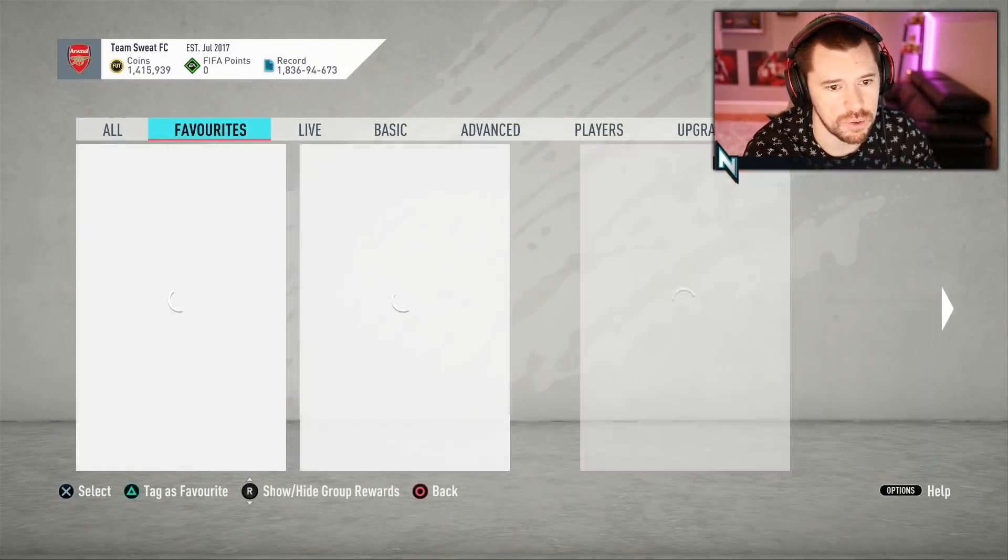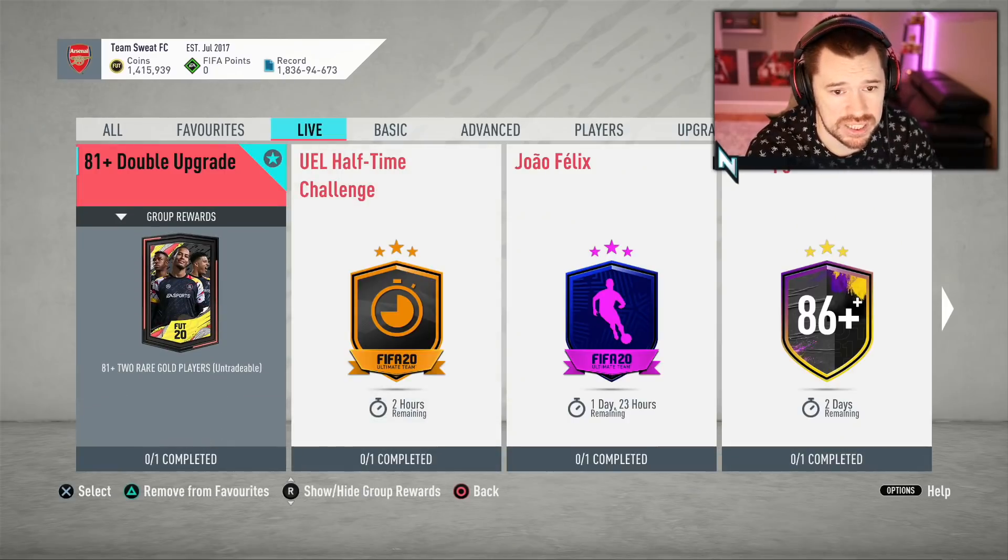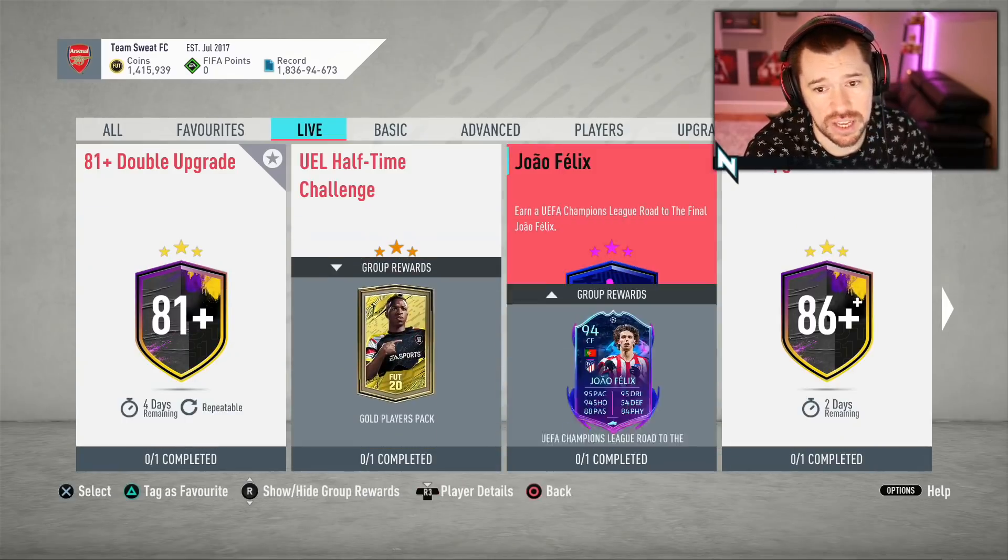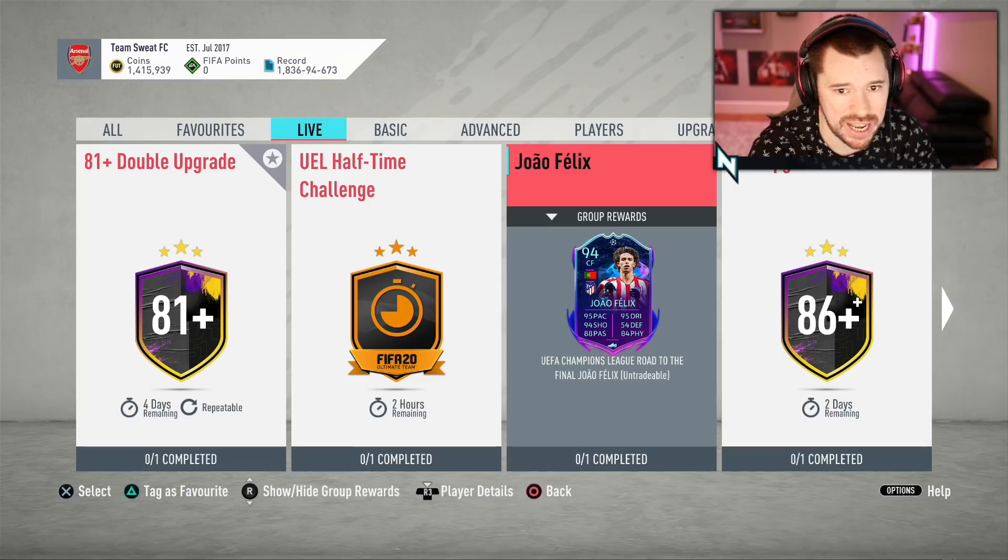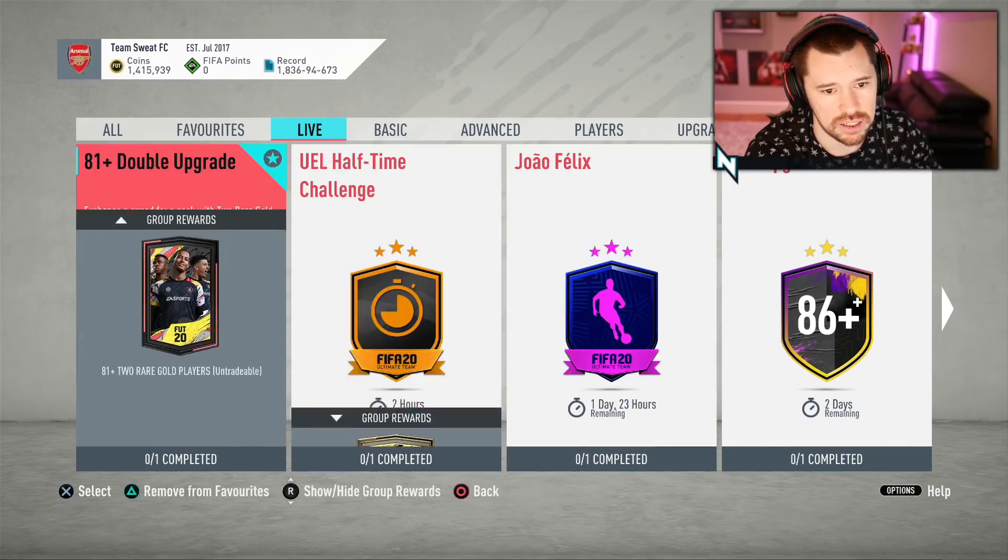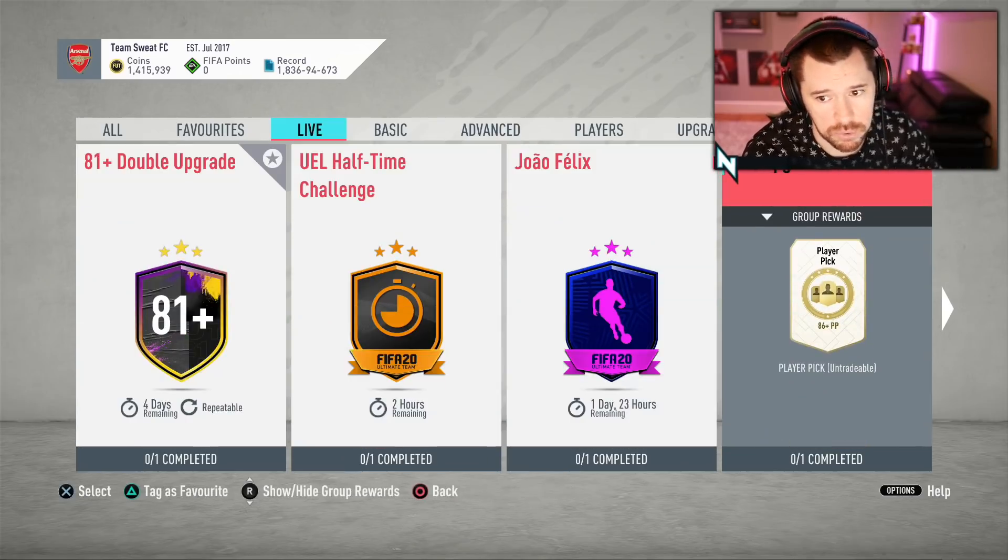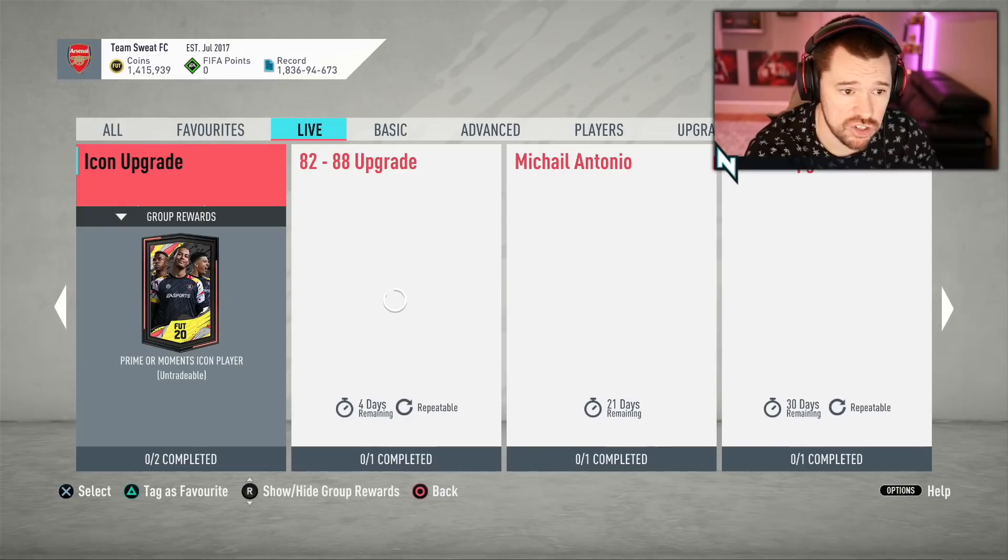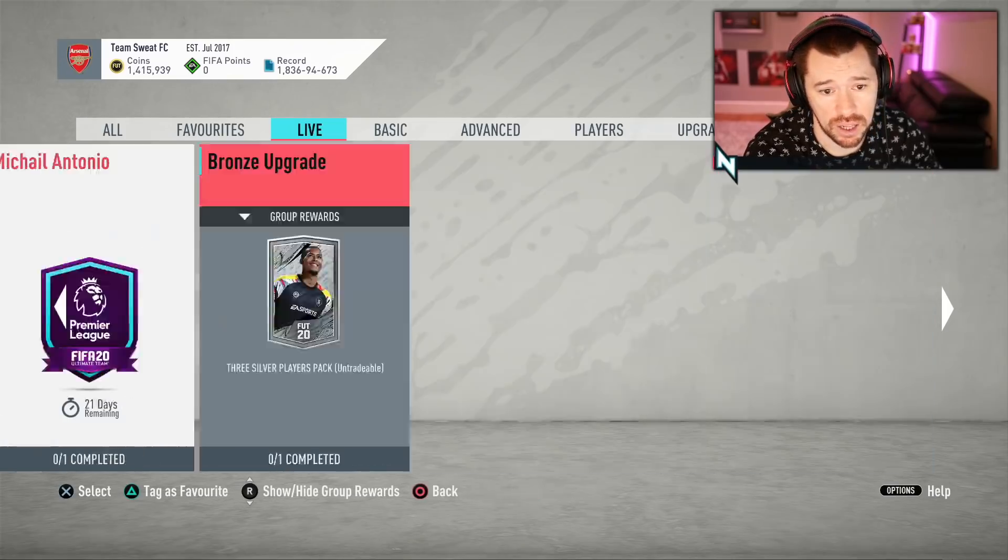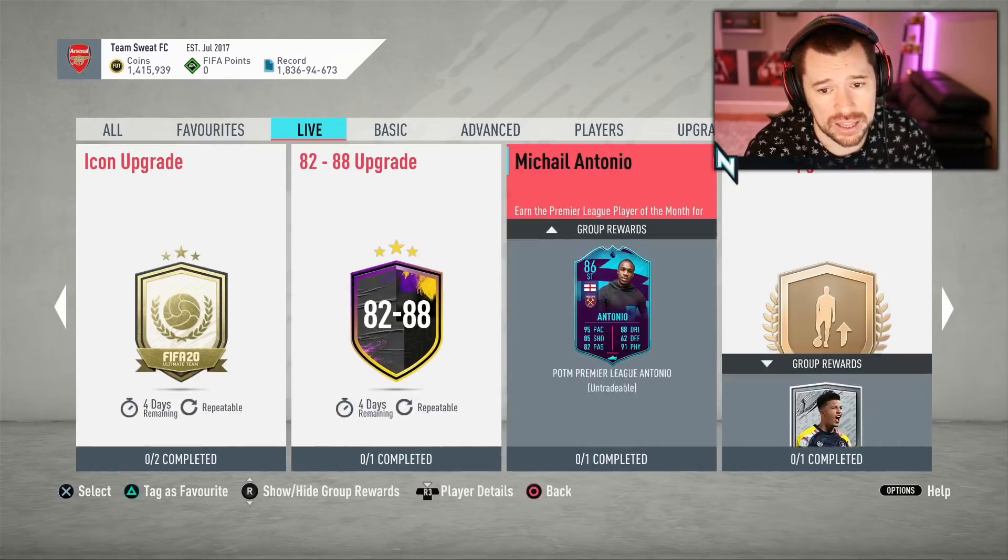Now from today, obviously that Joao Felix is there. He didn't even get put into the players tab, he just got put on for a daily amount. The 81+ double upgrade is there as you can see on the screen, the 86+ upgrade is there, and that is the content for today, just the 86+ pack.